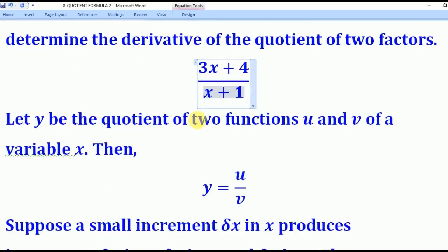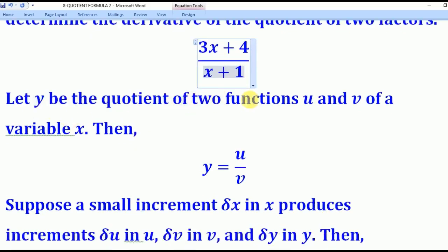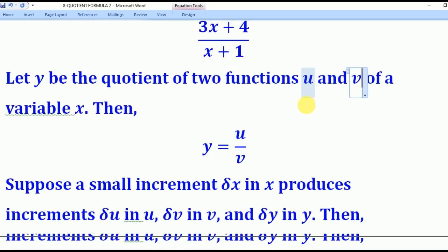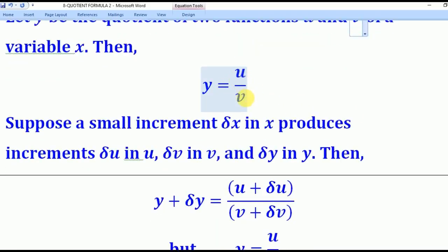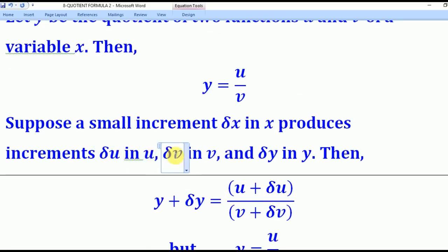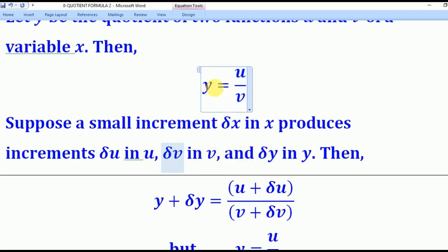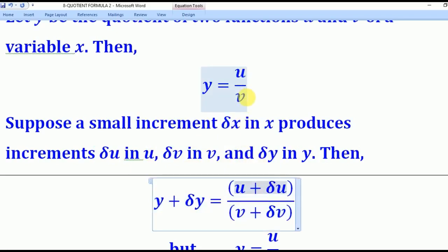We shall start by deriving the formula and then see how to use it. Let y be the quotient of two functions u and v, whereby u is a function of x and v is also a function of x, so that y equals u over v. If a small change in x produces increments — small change in u, small change in v, and small change in y — then when we increment y by δy, we get the corresponding expressions.